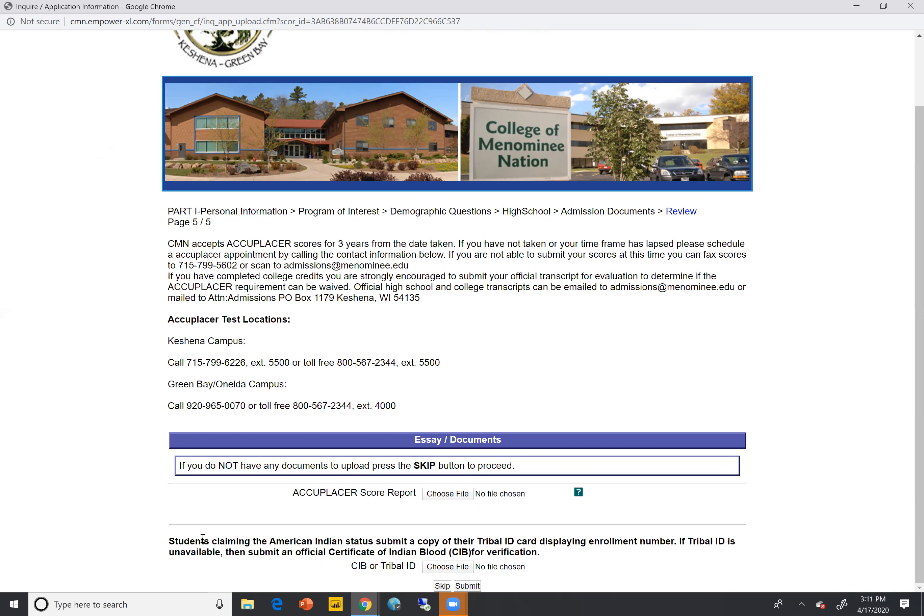Upon uploading those needed documents, you're going to want to hit Submit at the bottom. Within a few days, an admissions staff member — maybe myself or one of the other staff members in the Welcome Center — will reach out to you via email and phone to update you on your admission status and the steps going forward.